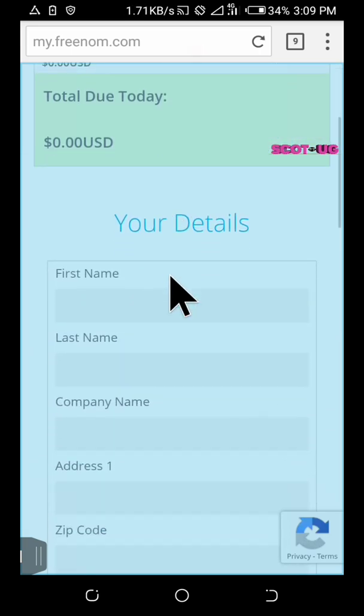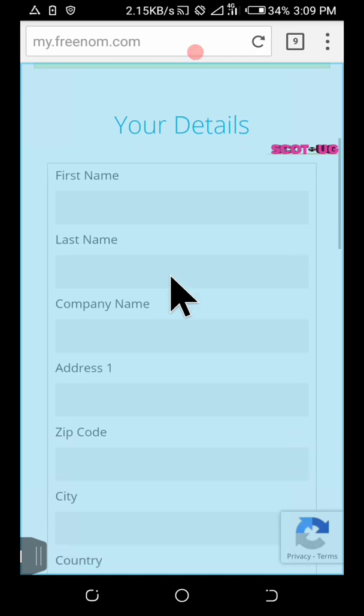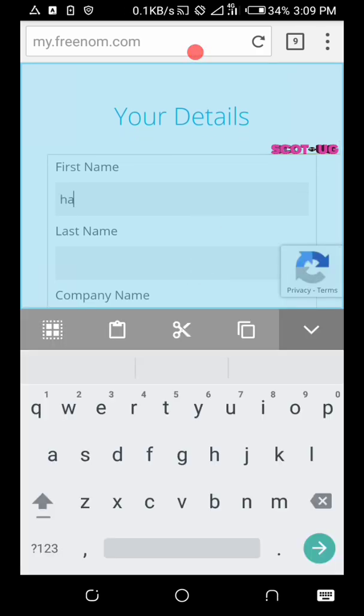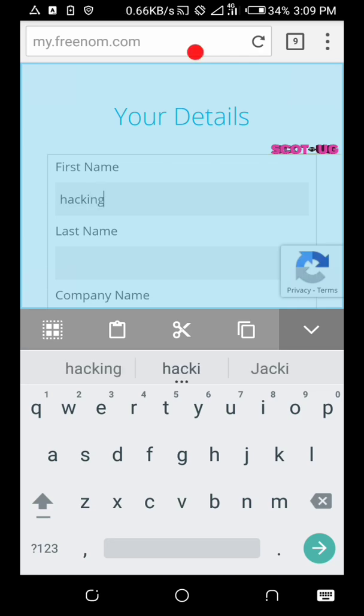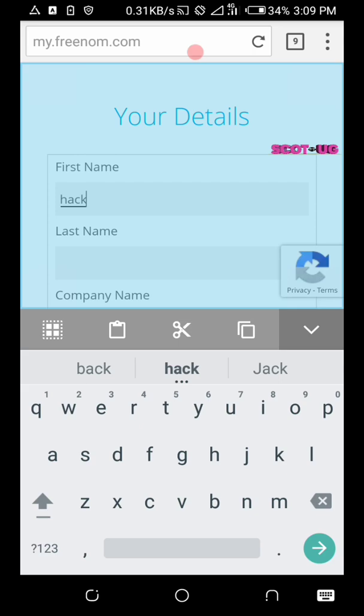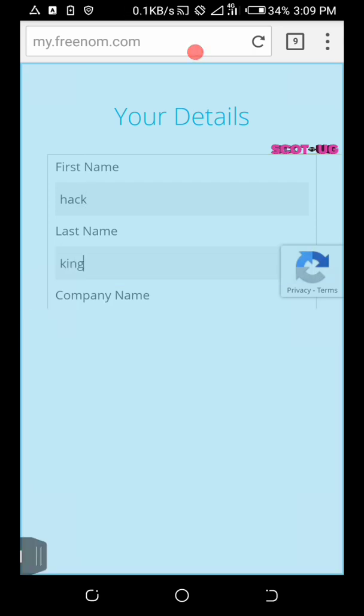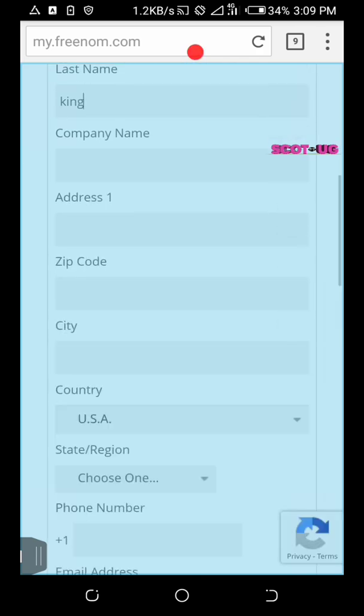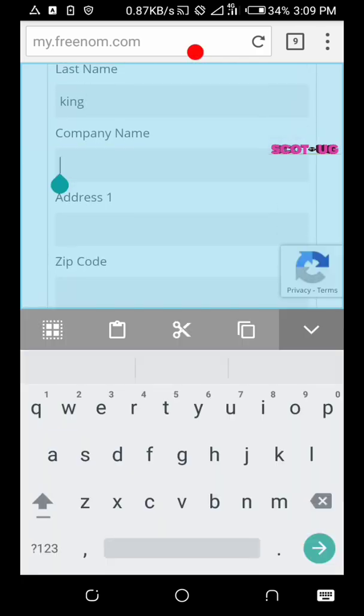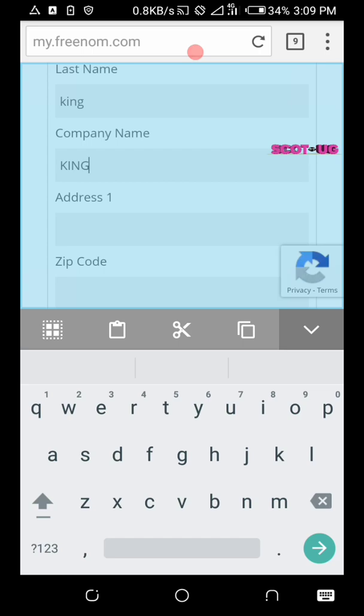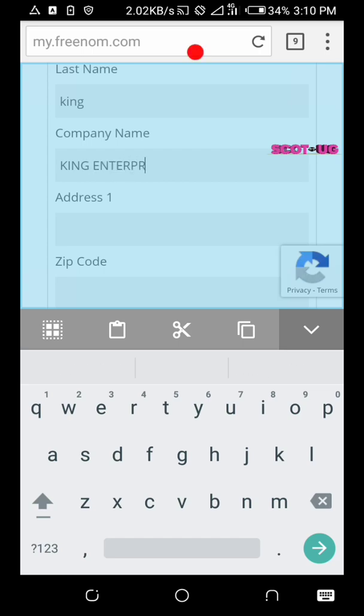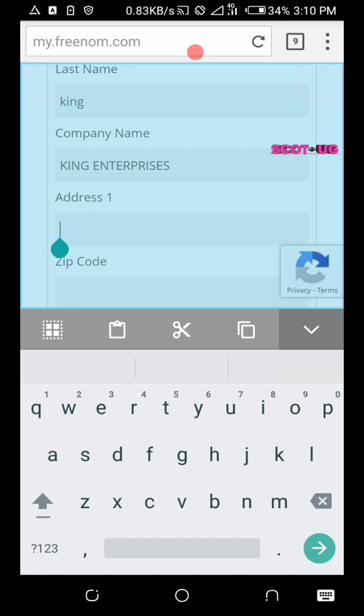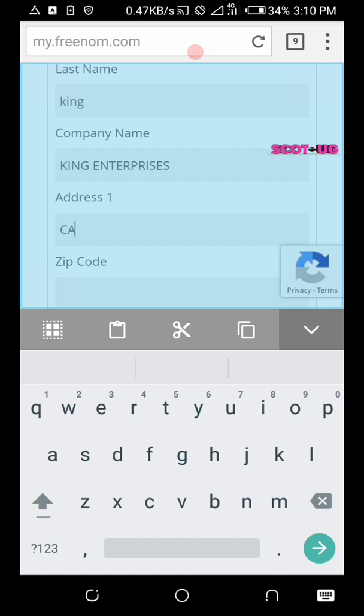Now what we need to do is to enter our details. I'm going to enter the details which I see can suit this. However, I told you when you're entering here you enter your real details. You can enter the company.